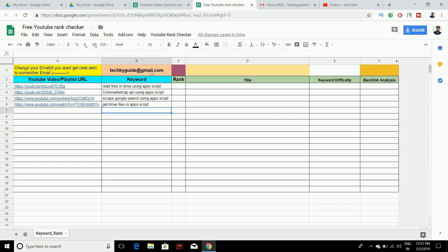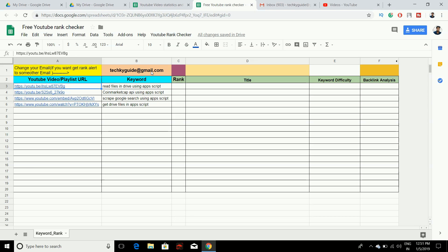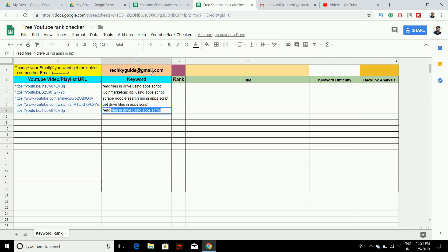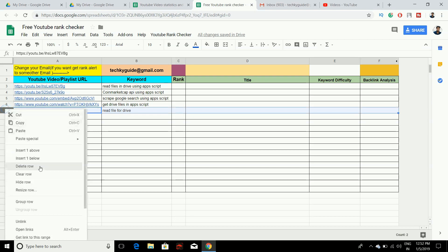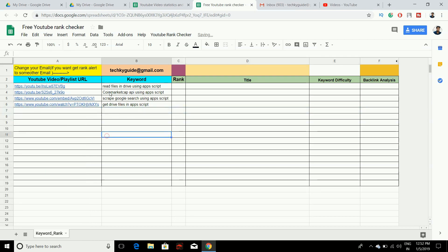You can also target two keywords for a single video. For example, if you want to target a video for a second keyword, just add it like this. If you don't need it, you can delete it. It's that flexible.